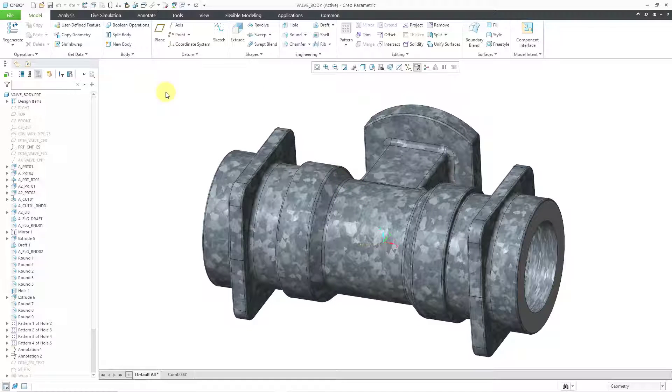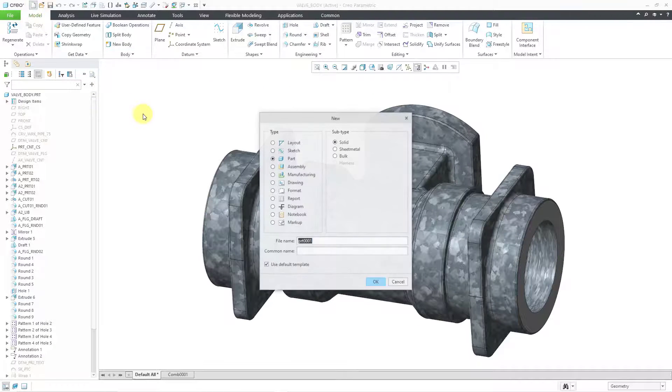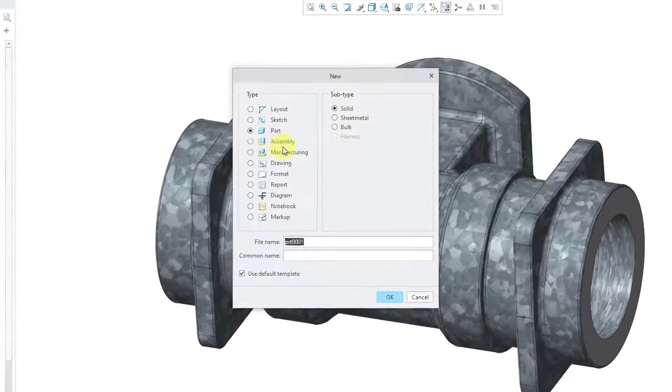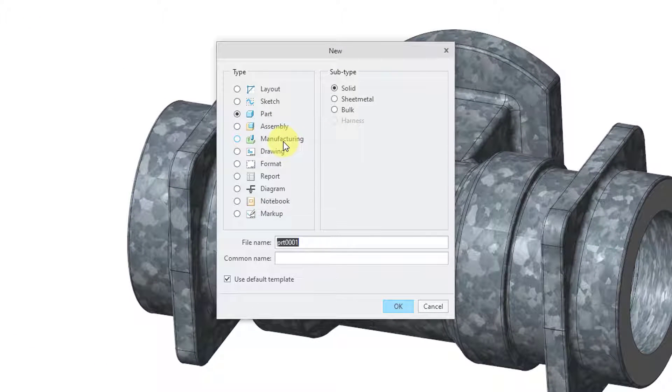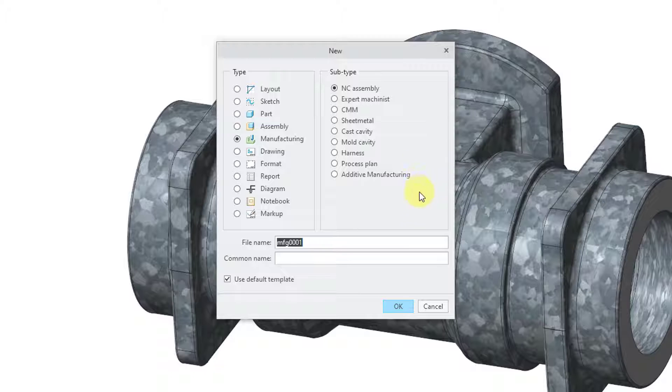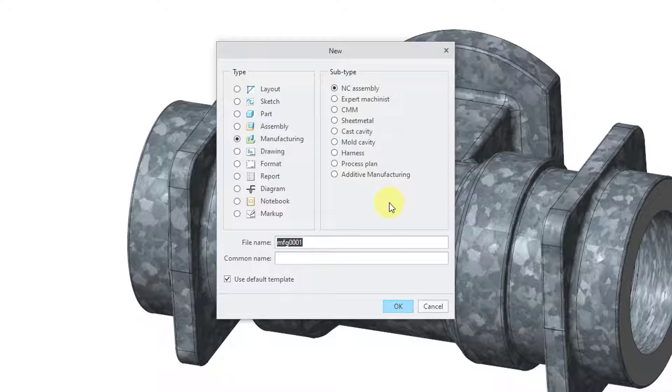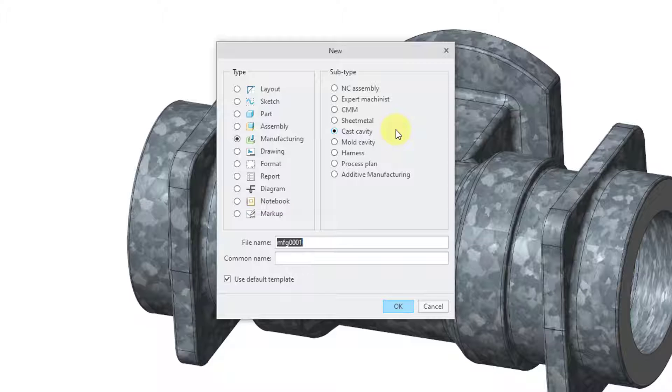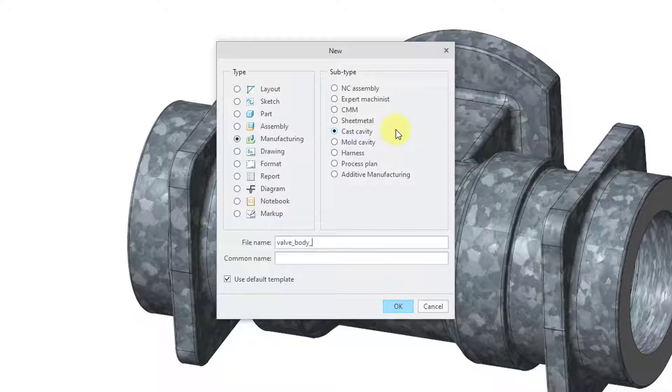Let's start off by going to the new icon and then I will choose manufacturing as the type of model. We have a variety of different subtypes over here on the side. For injection molding the choice would be a mold cavity, but for a sand casting you want to use the radio button for cast cavity. Let's start off by changing the file name. I'm going to call this my valve body sand casting.